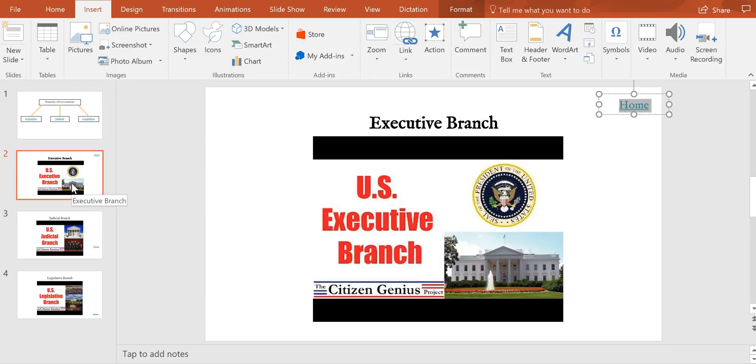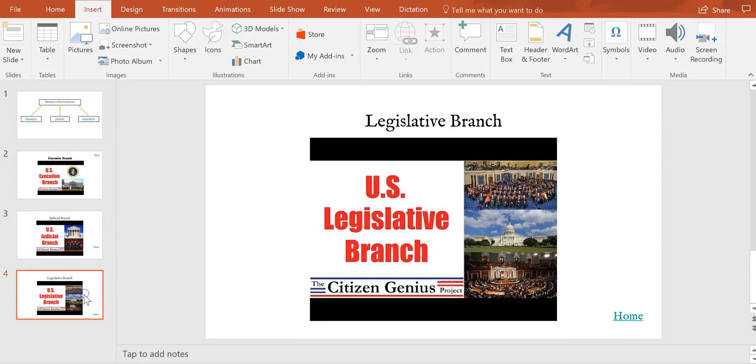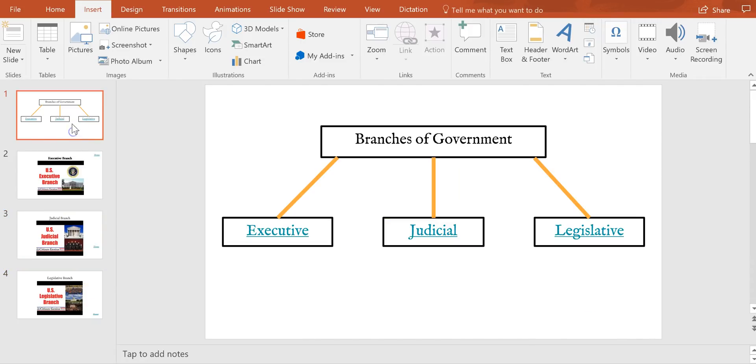And I'll do this same process for the other slides in my slide deck using the same function.